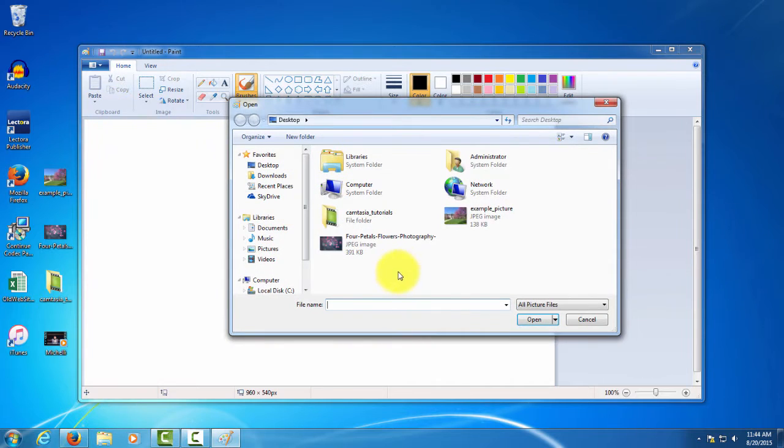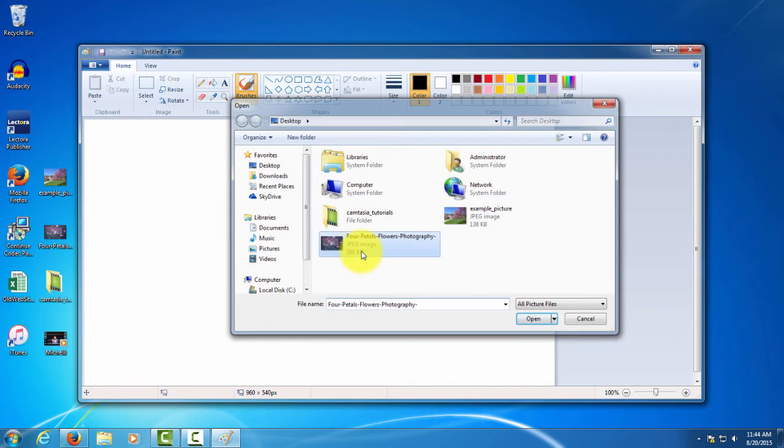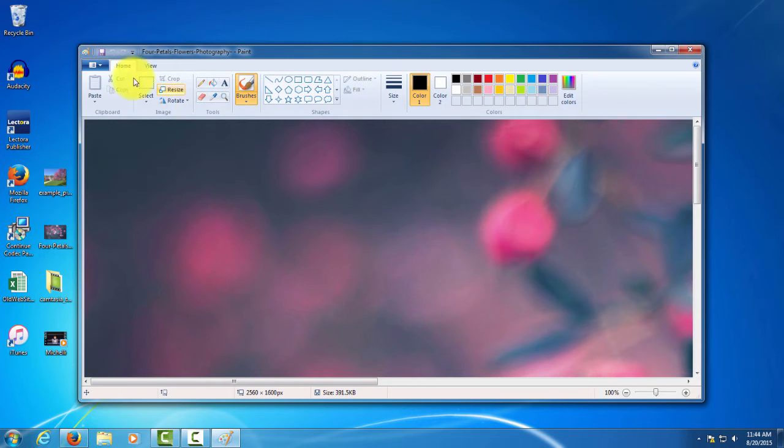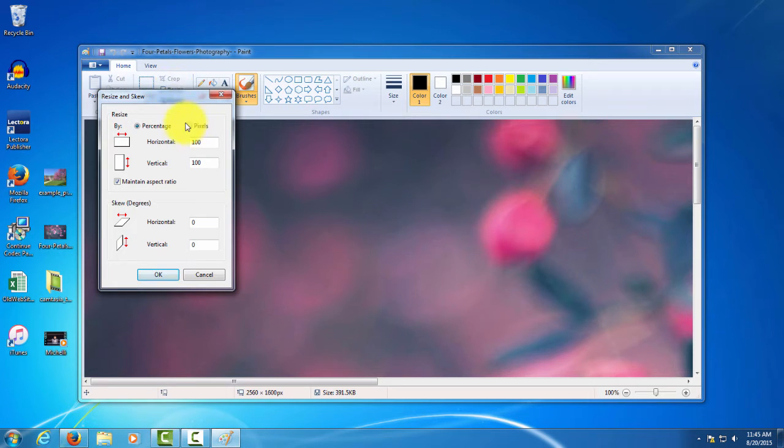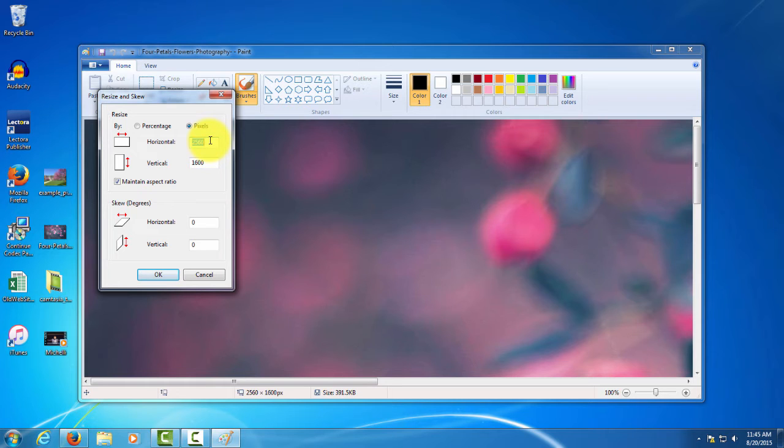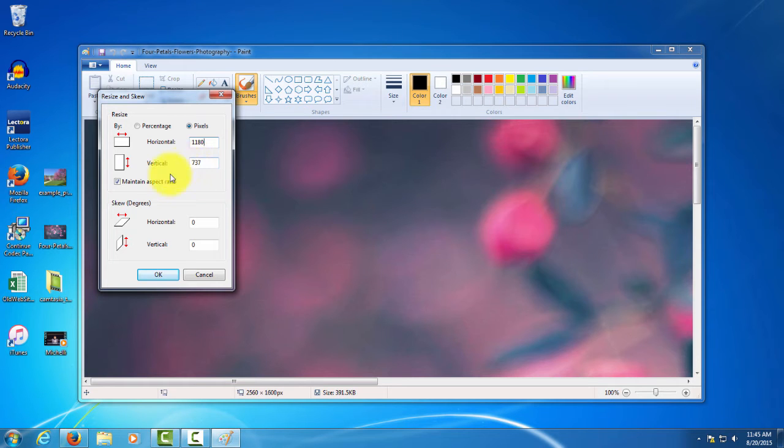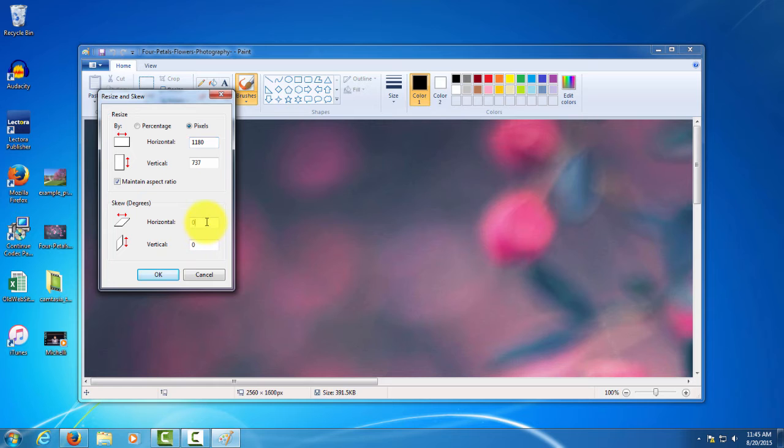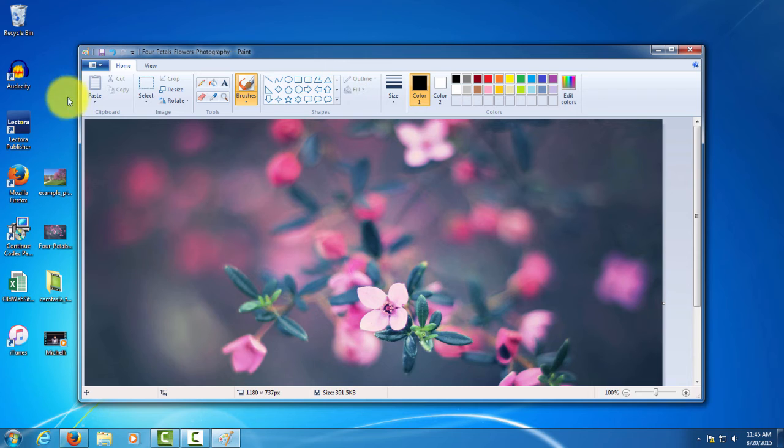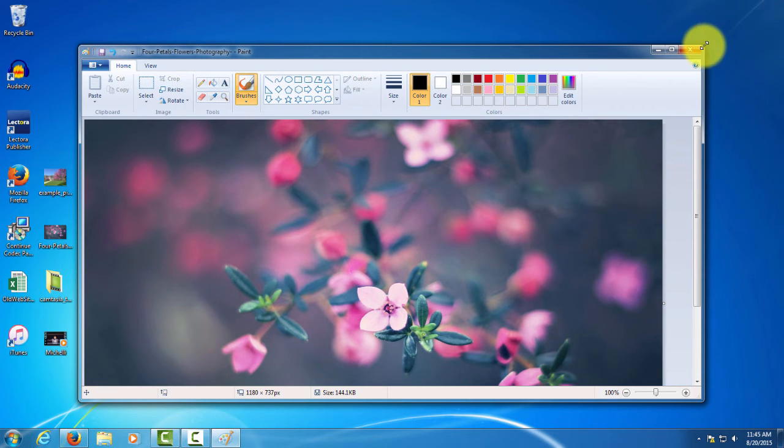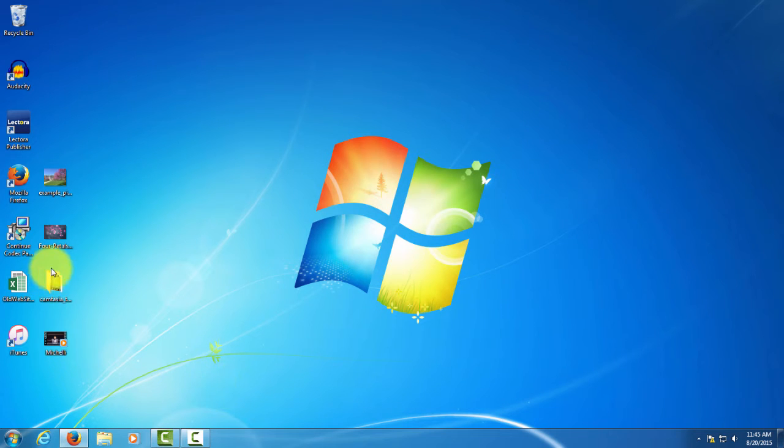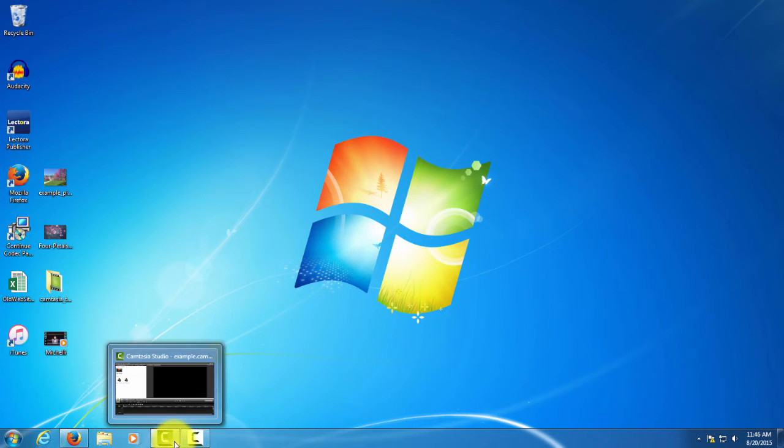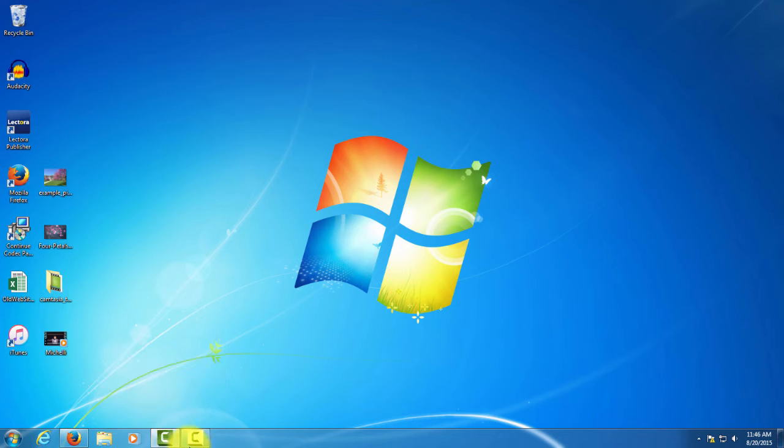Go over to resize again, set it to pixels. As you can see, this one is much larger. It has to be at least 1180 pixels to work, so we'll set the width, the horizontal, as 1180 and make sure the maintain aspect ratio box is checked. That way the vertical size will be edited proportionately to the horizontal and won't stretch out your image in any way. Make sure you save your image before closing out of Paint. Go ahead and click that little floppy disk looking button and that will save your image.